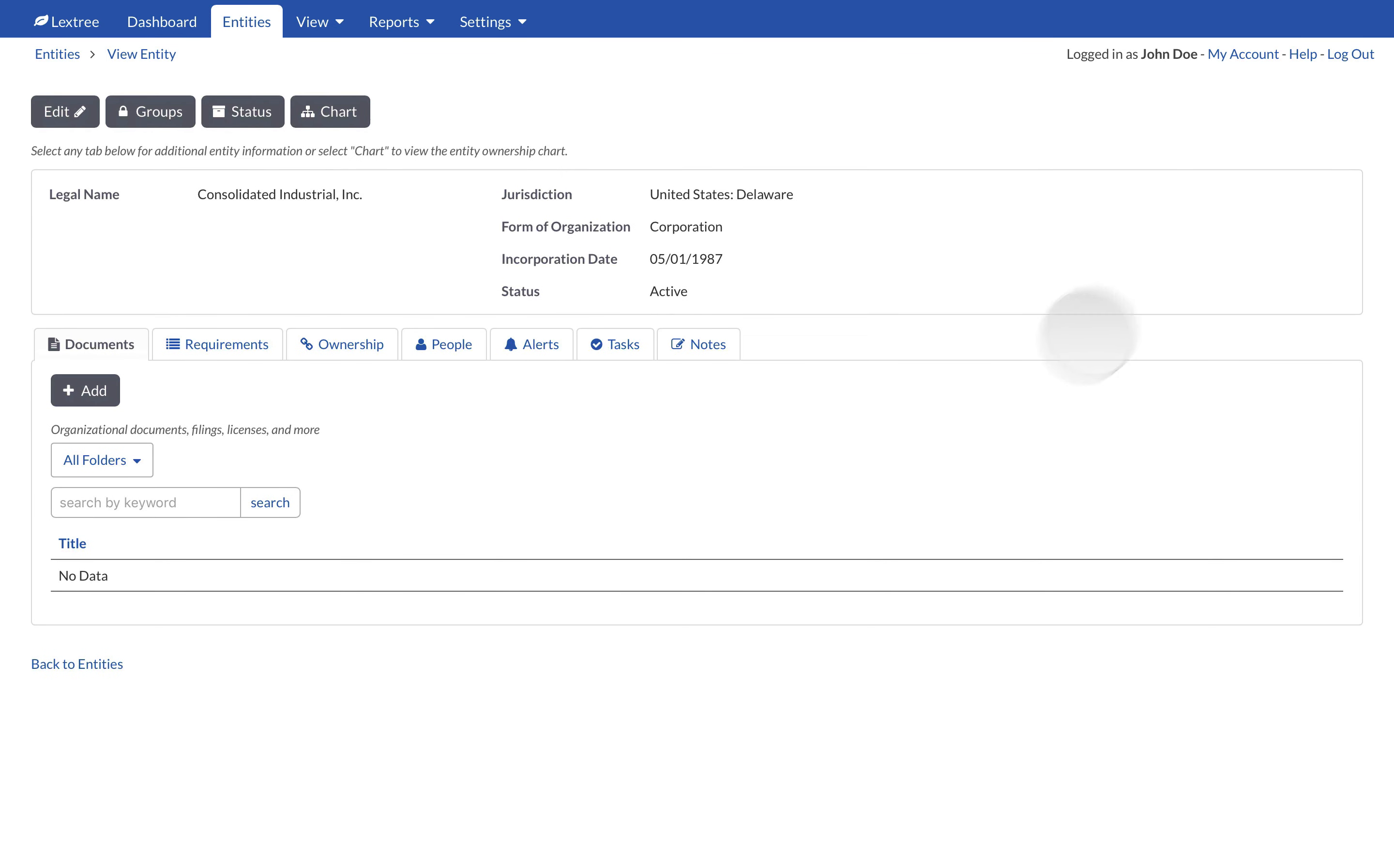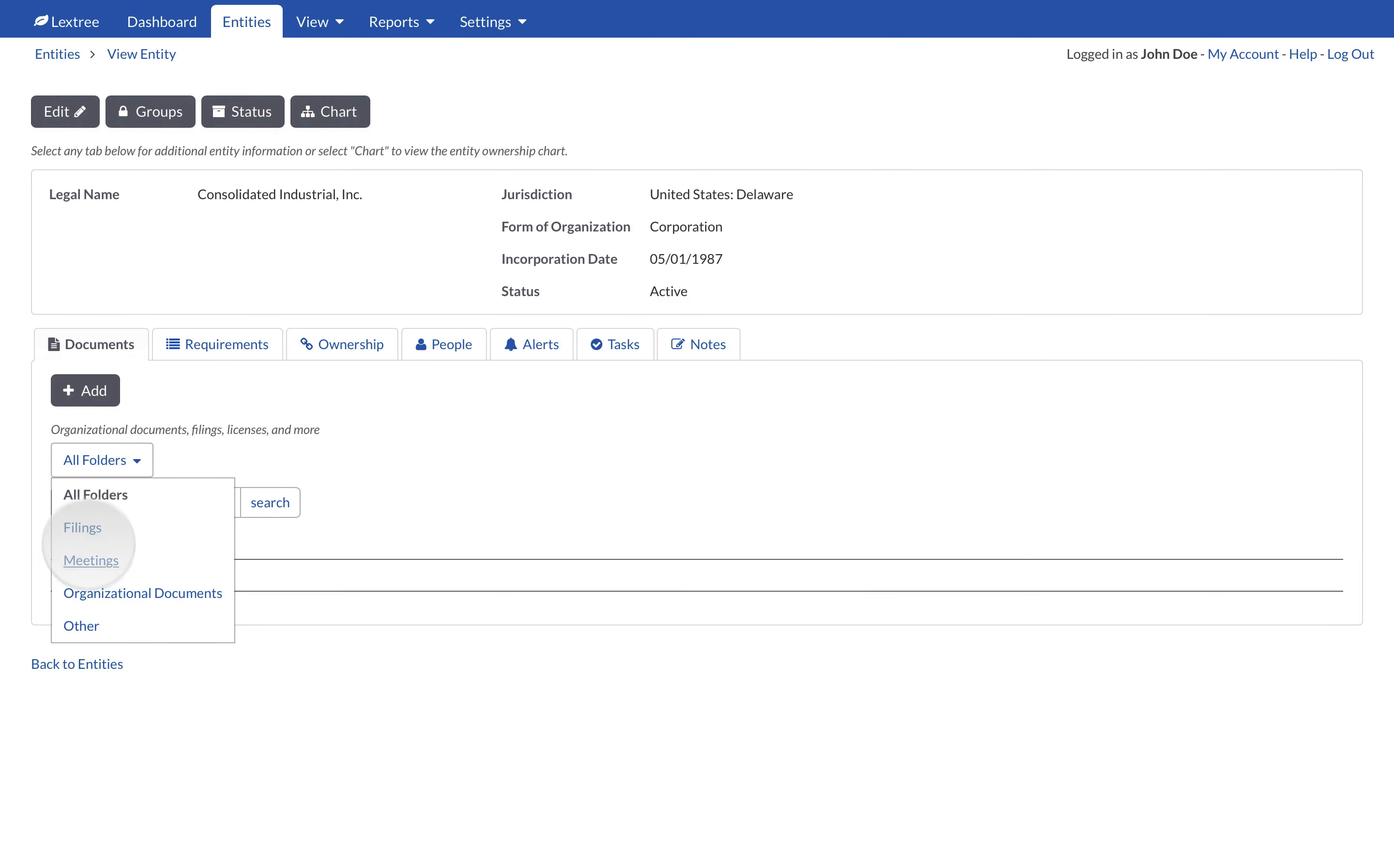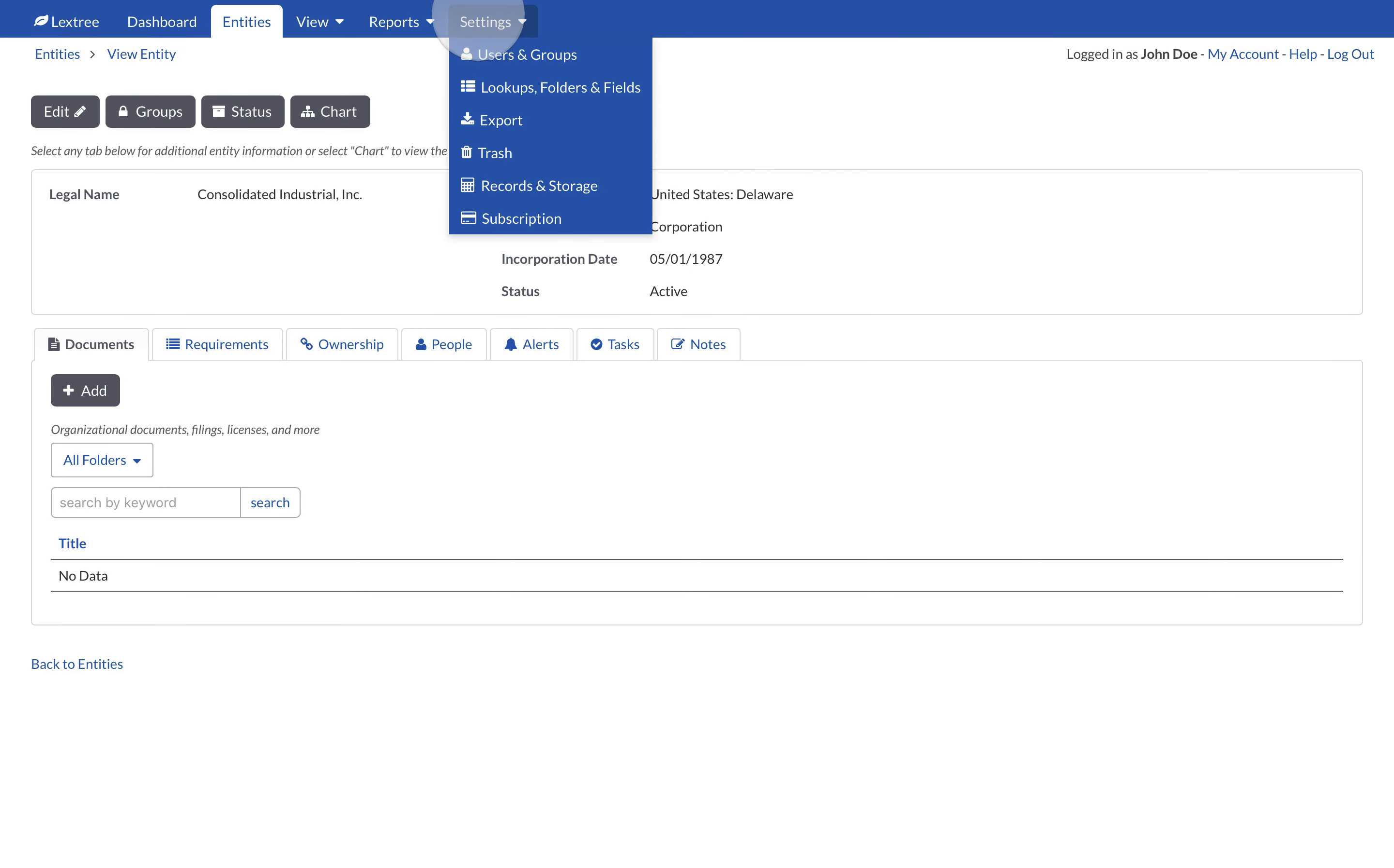Lectry allows you to organize documents by topic into folders. Admin users can create custom folders in Settings, then Lookups, Folders, and Fields on the Folders tab.